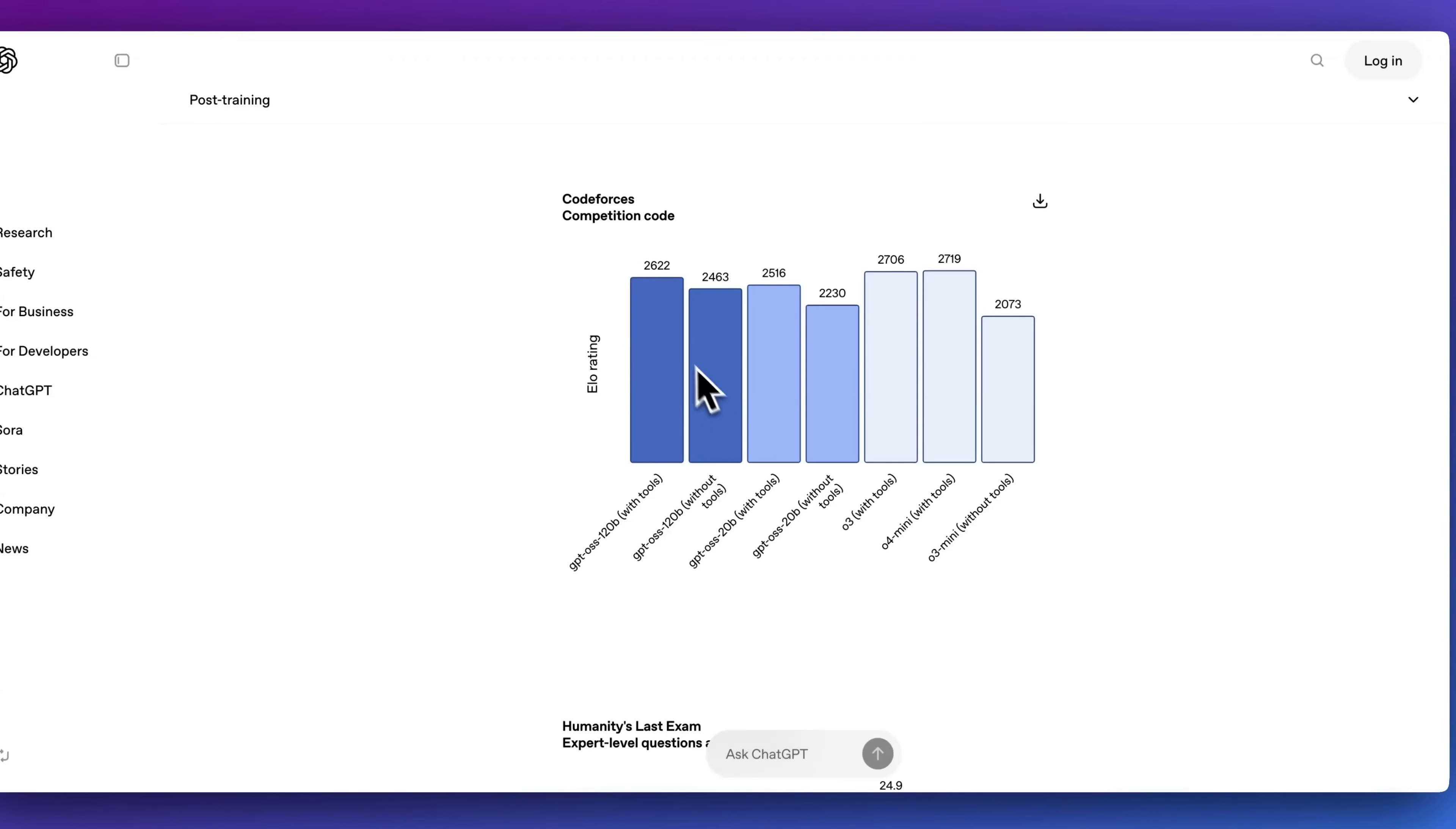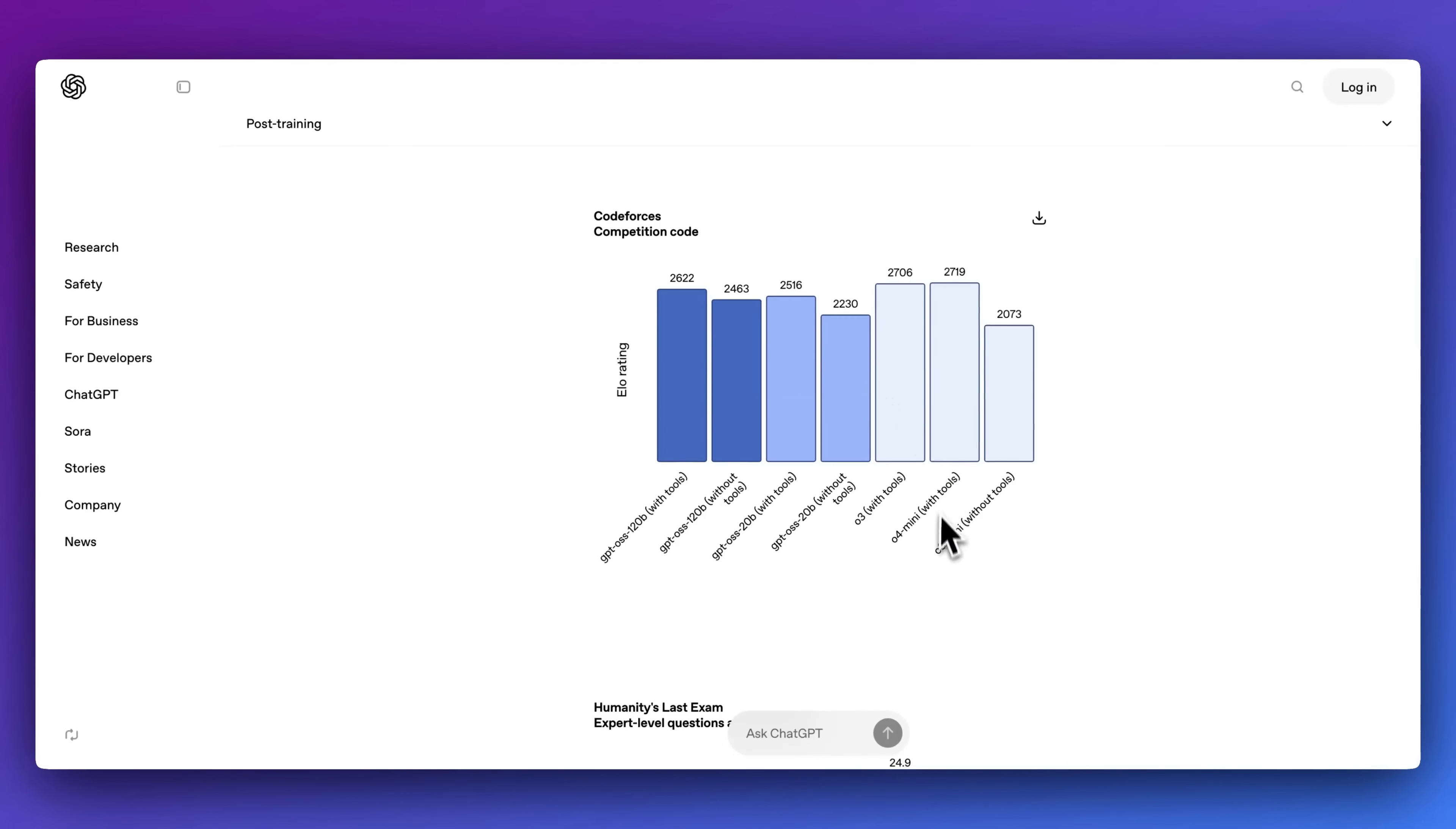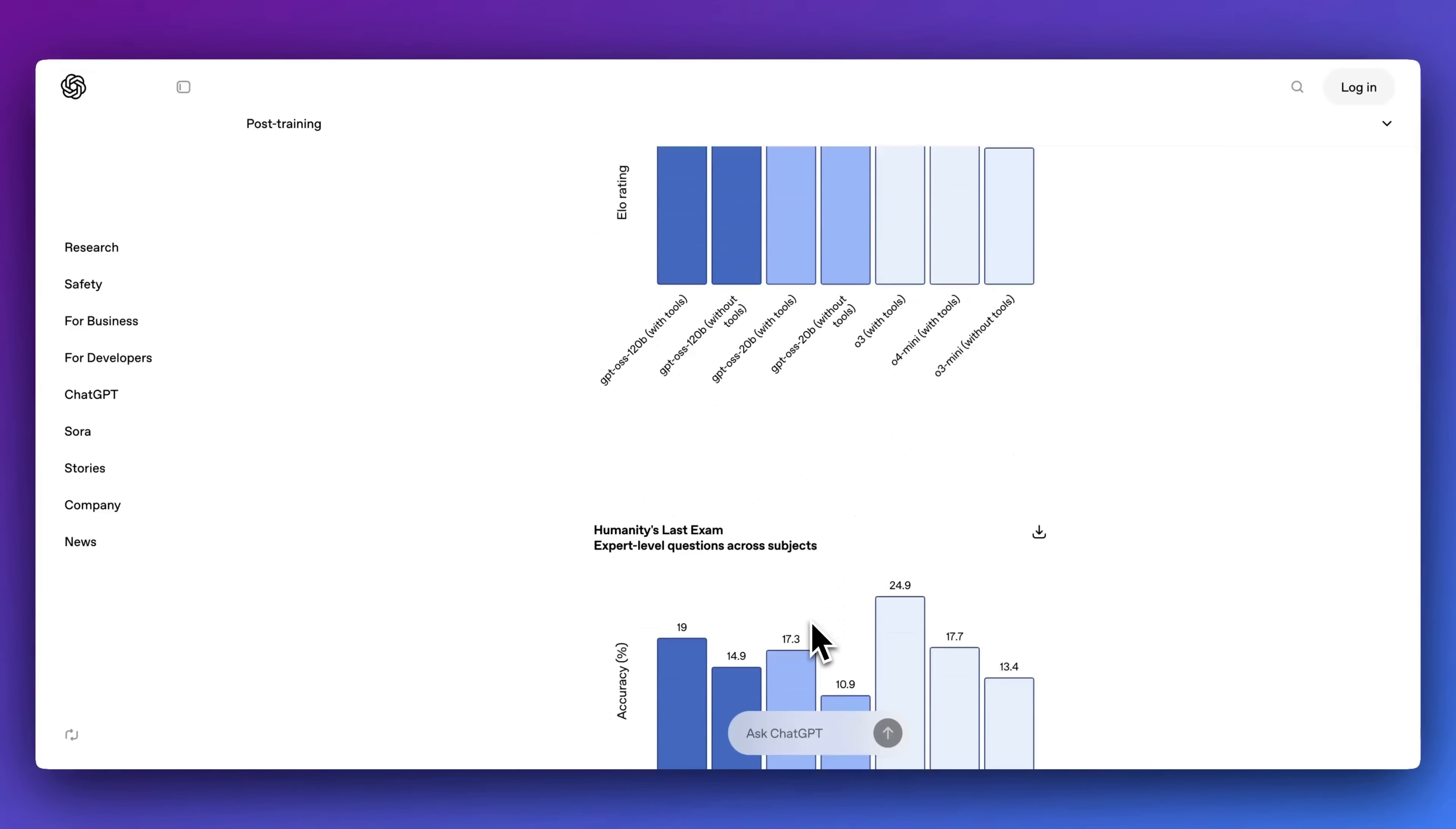First up, in terms of the larger model, what's really impressive with these models is they basically outperform across the board O3 mini without tools. Even when stacked up against O3, we can see that these models are very competitive with some of the latest frontier models that are out there.